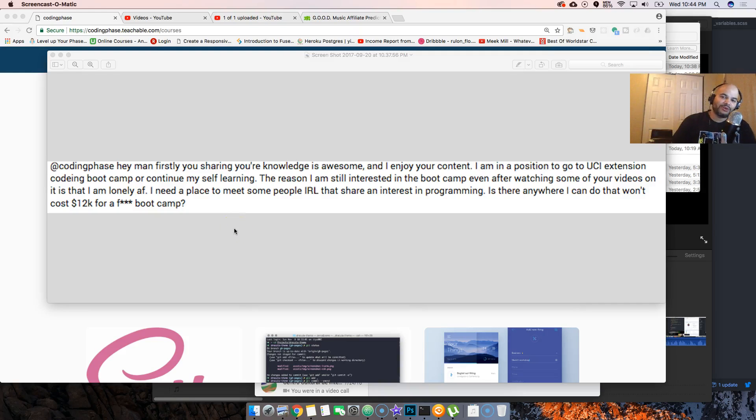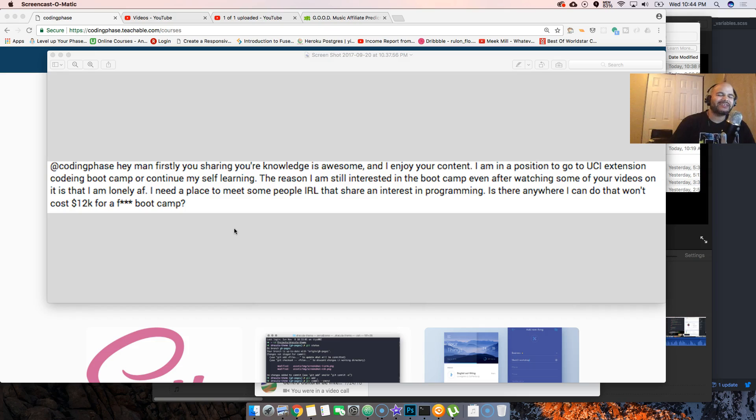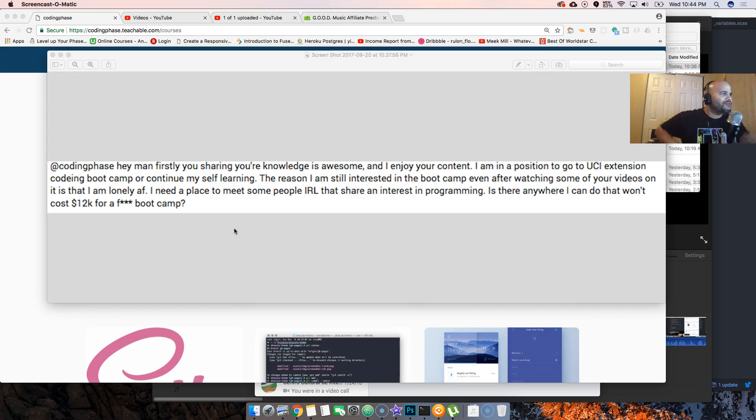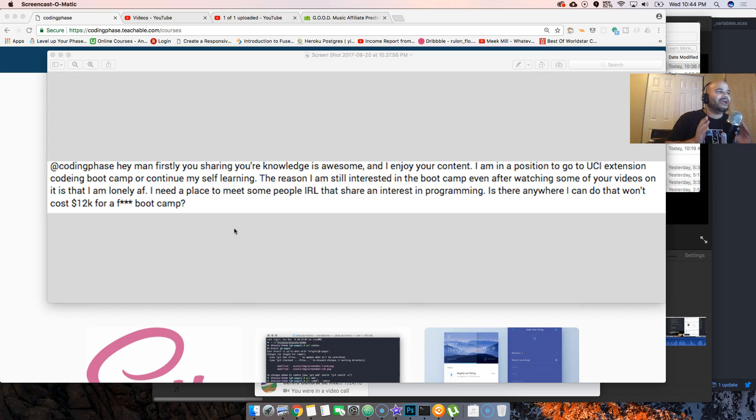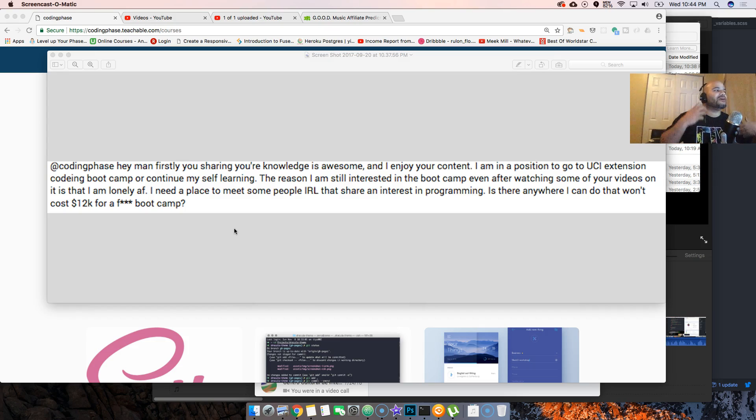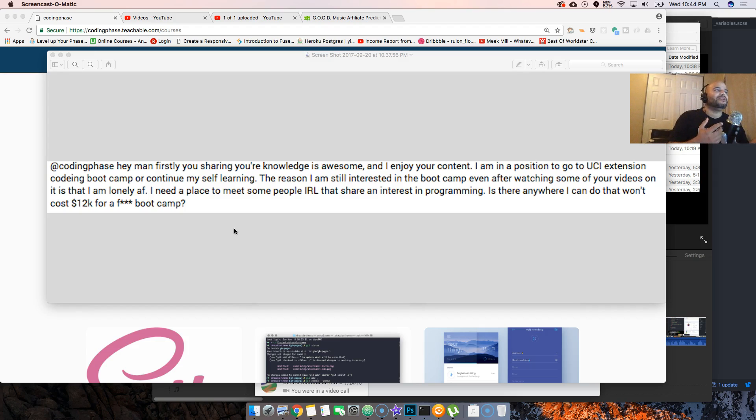Hey guys, it's your boy Joe back at it again, codingface.com. Today's question is: Hey man, first off, sharing your knowledge is awesome and I enjoy your content. I am in a position to go to UCI Extension Coding Bootcamp or continue self-learning. The reason I'm still interested in the bootcamp even after watching some of your videos is...